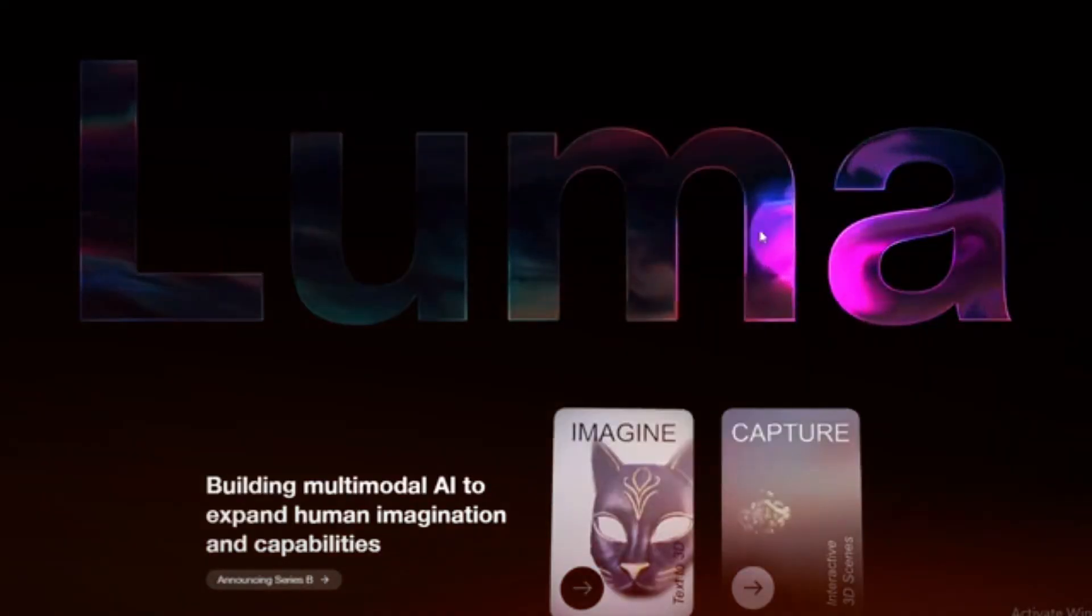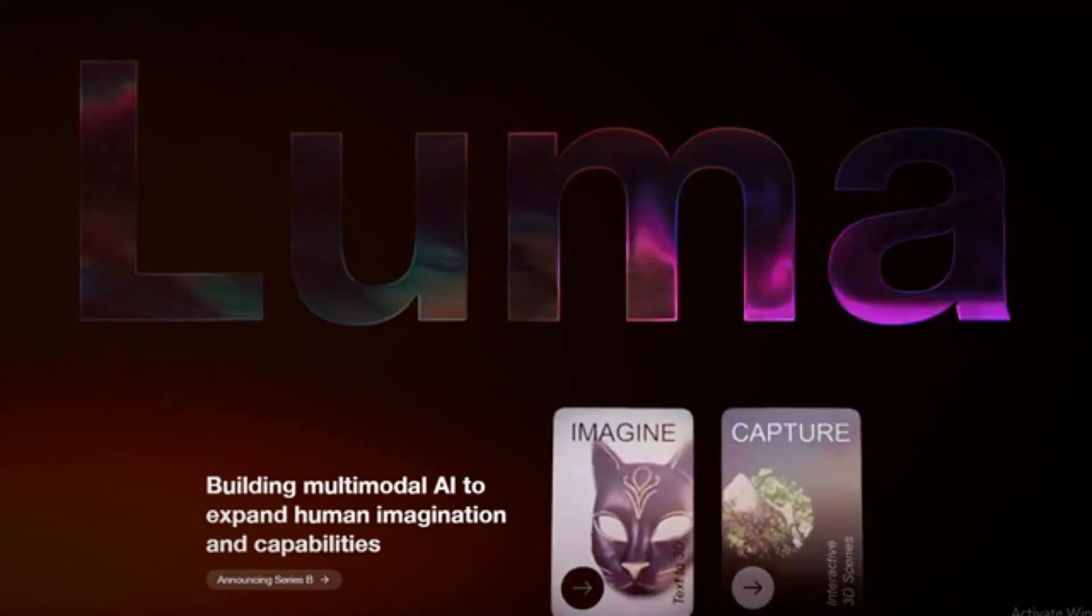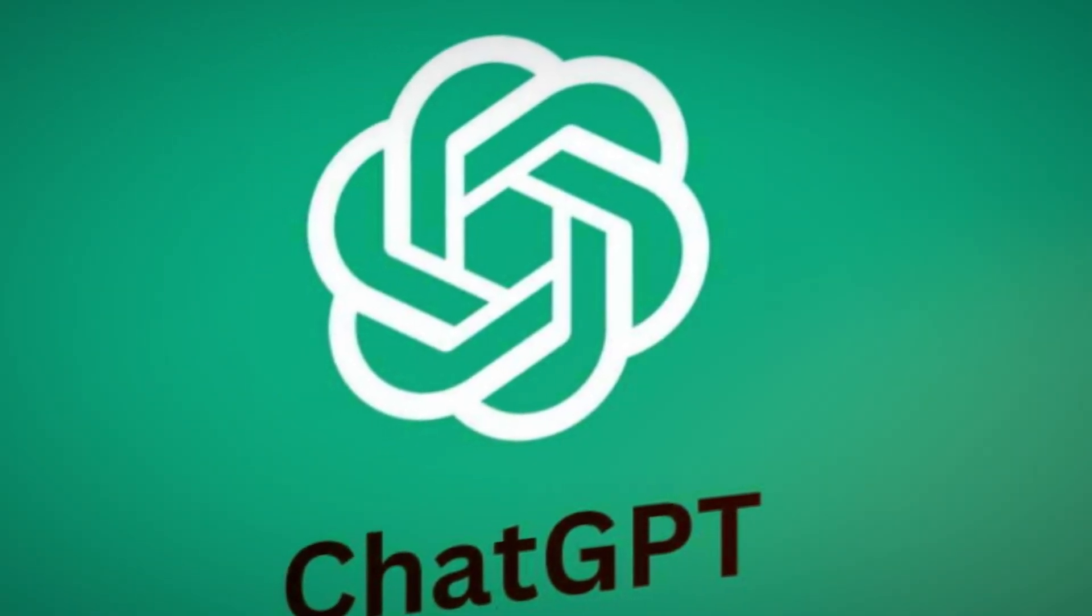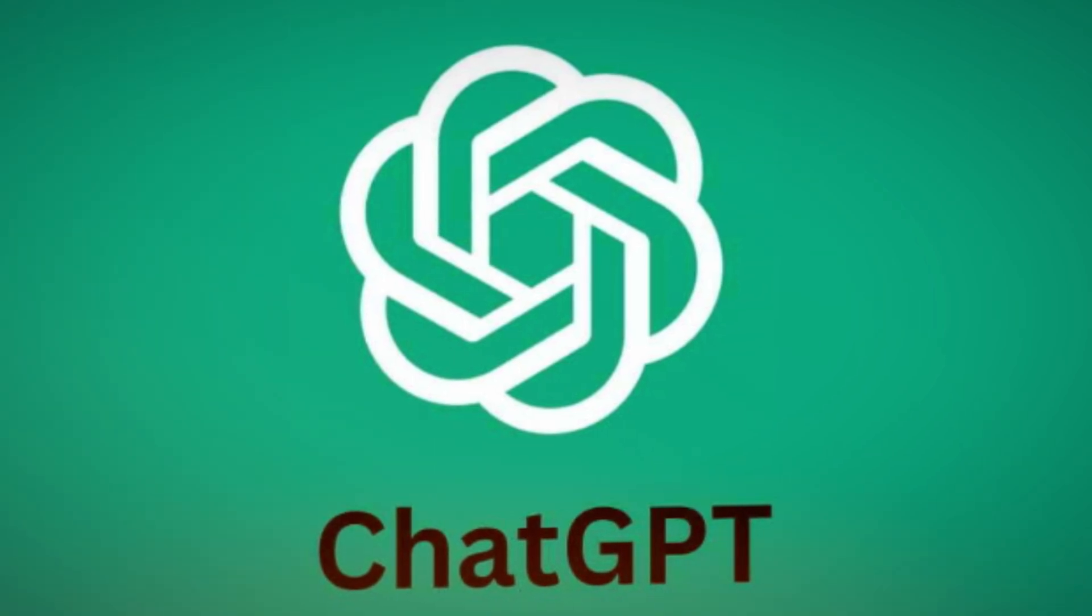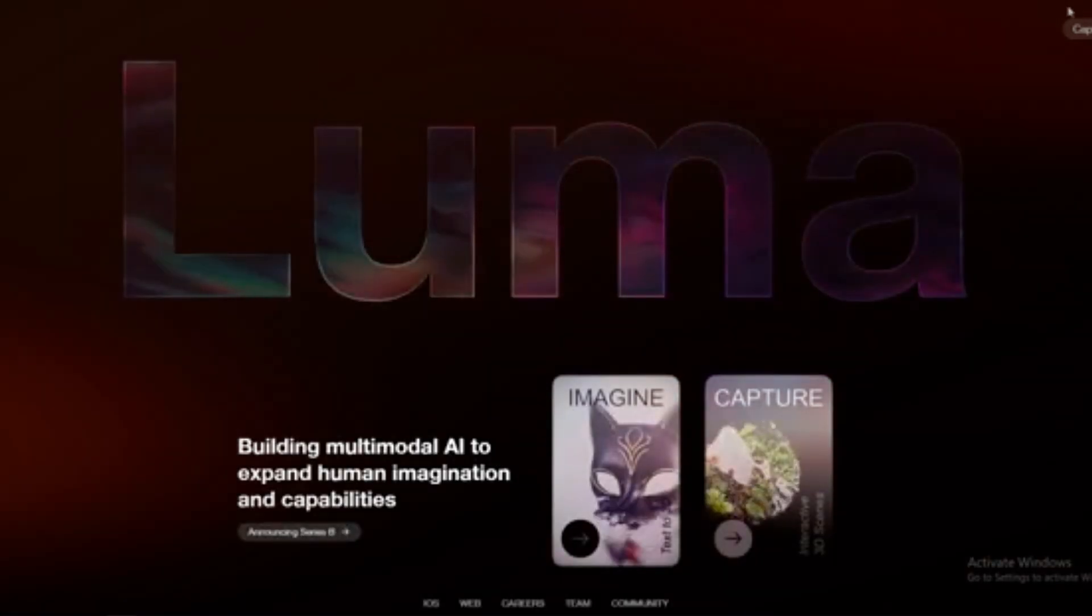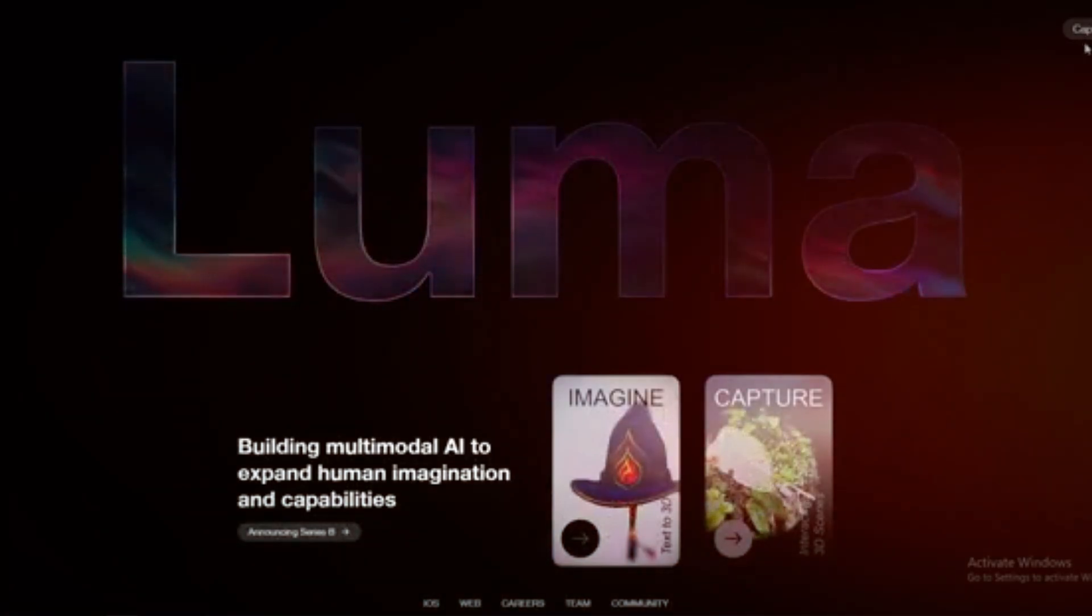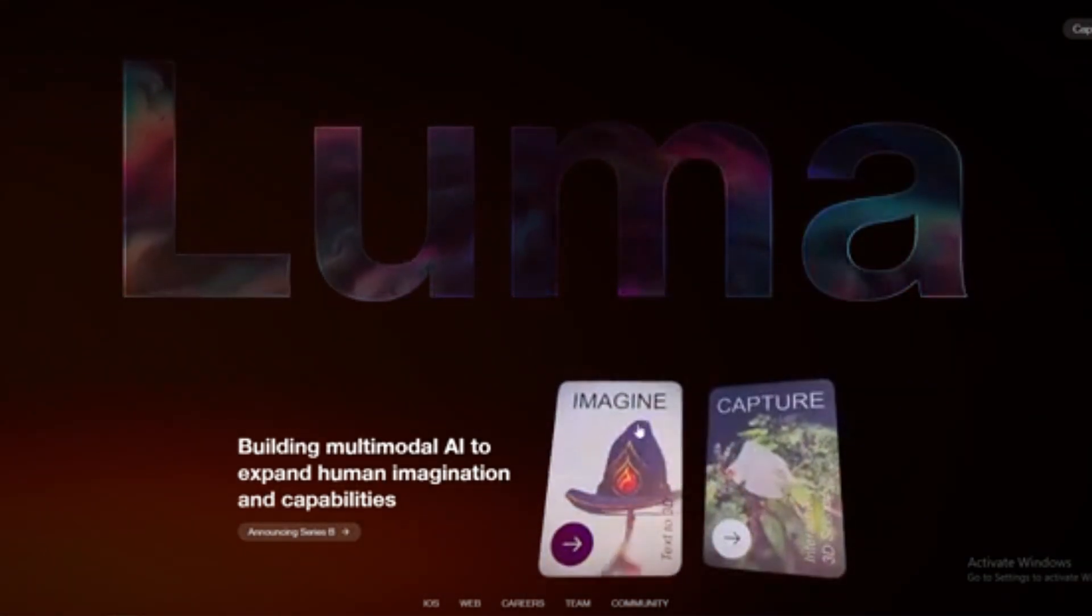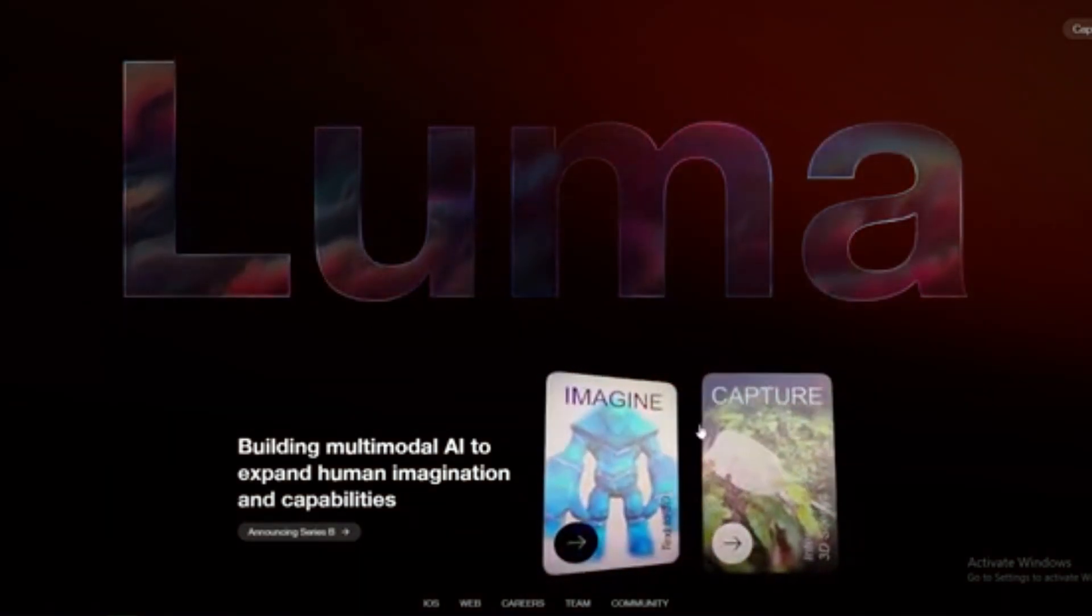If you're struggling to come up with unique and effective prompts, AI can help. You can use tools like ChatGPT or Claude AI to generate compelling prompts for Luma AI. By inputting Luma AI's documentation and advanced techniques into an AI assistant, you can create a structured template that helps generate better prompts.